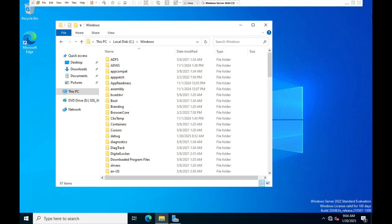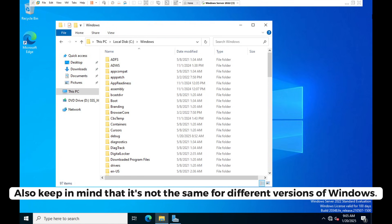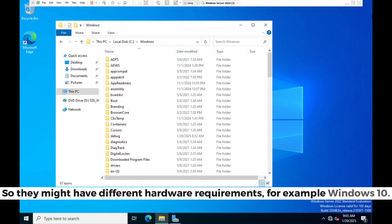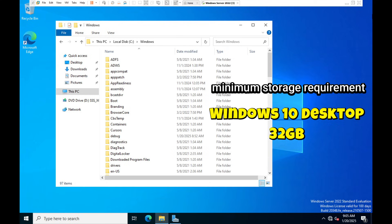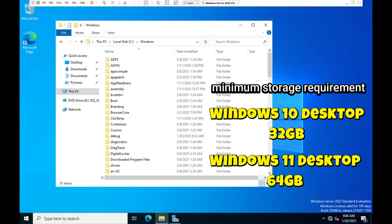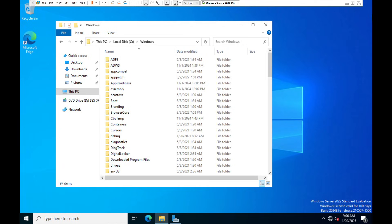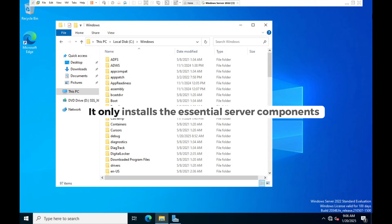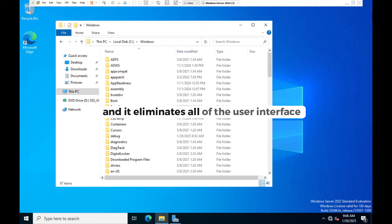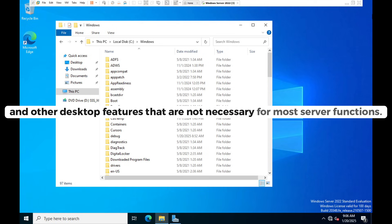Keep in mind that storage requirements vary by version — for example, Windows 10 requires 32 GB minimum while Windows 11 requires 64 GB. Before installing any operating system, whether desktop or server, always check the minimum hardware requirements for that specific version. Another reason Windows Server is lighter is that it only installs essential server components, eliminating the user interface and desktop features that are not necessary for most server functions.